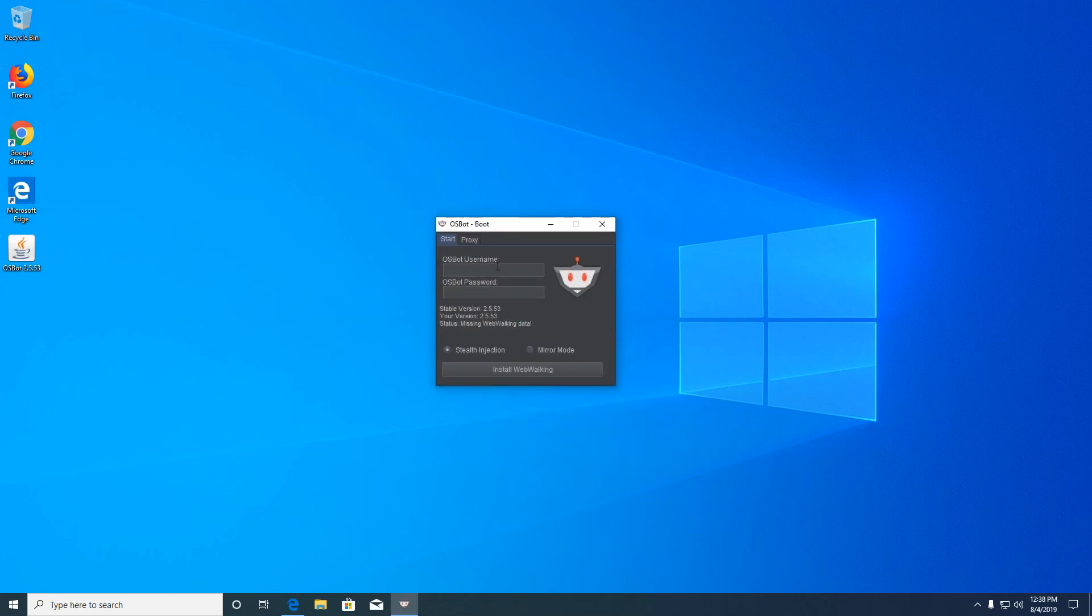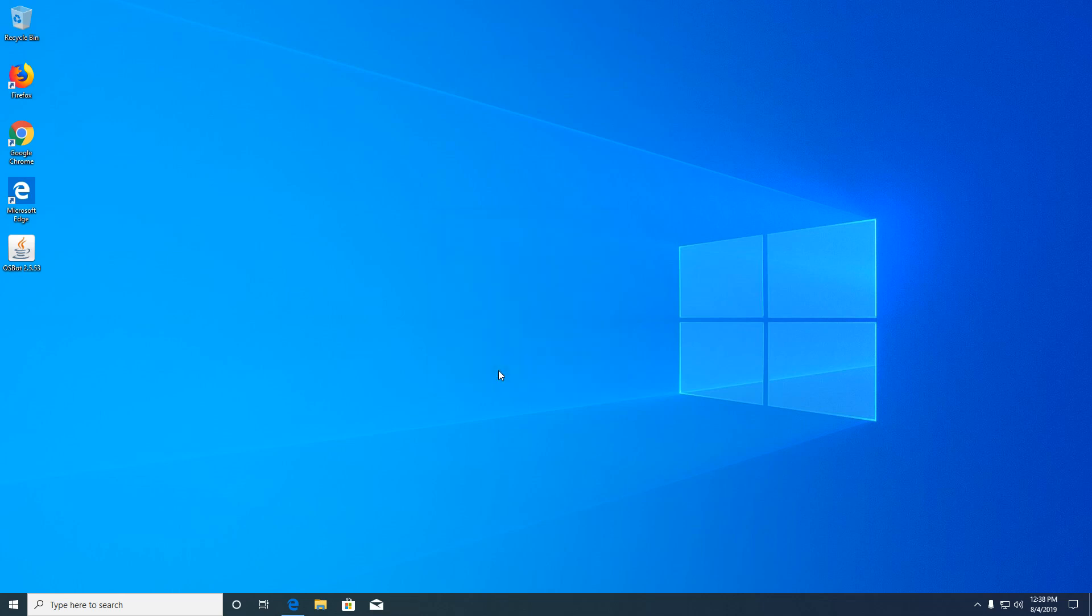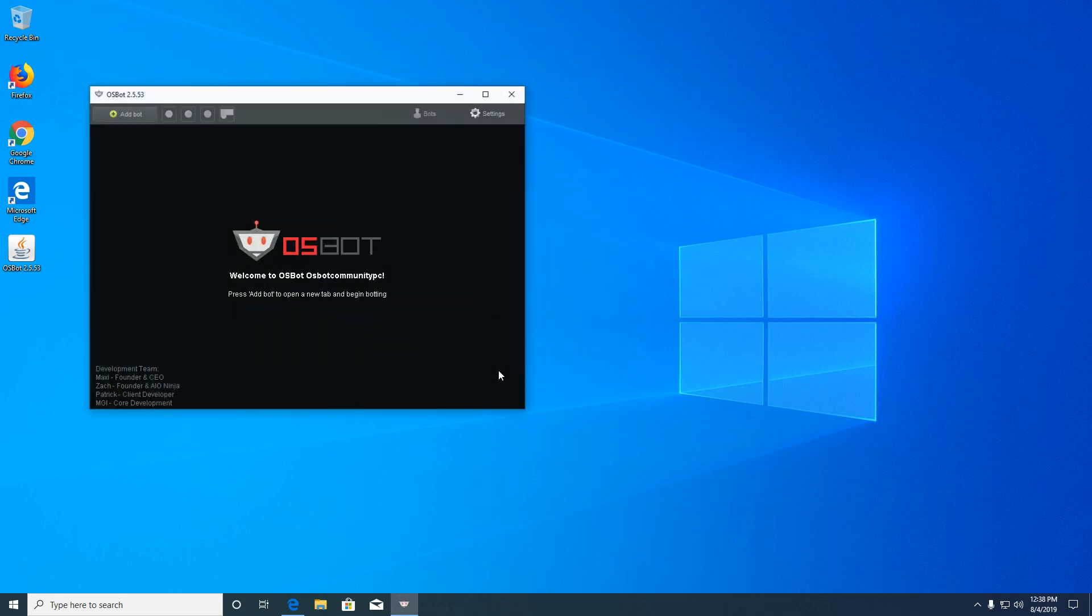Great, now you're going to want to type in the account information we just created. When you've typed in your info, go ahead and hit install web walking. It will take a second to load. After it's loaded, you're going to want to click launch.